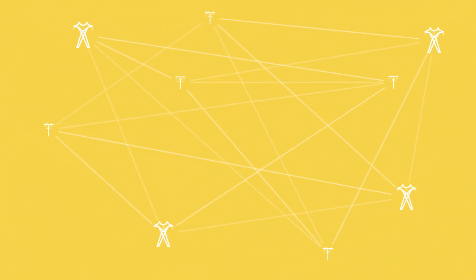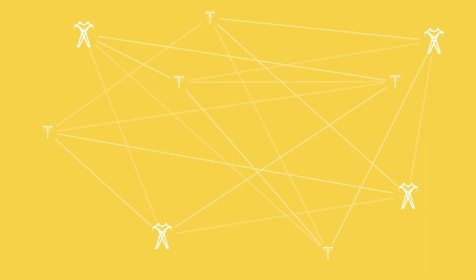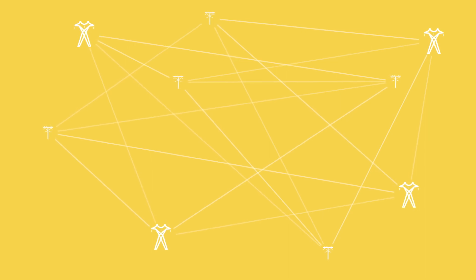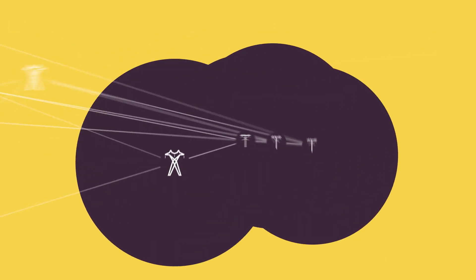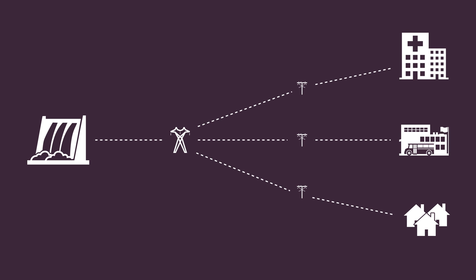Our electric grid is an interconnected network of transmission and distribution power lines that bring power from generating stations to the consumers.